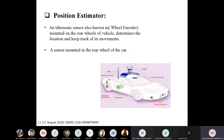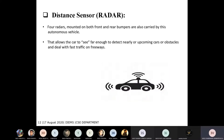For the distance sensor, there are four radars mounted on both the front and rear bumpers. These are also carried by the autonomous vehicle and are useful for detecting how much distance there is from another car or any sign.